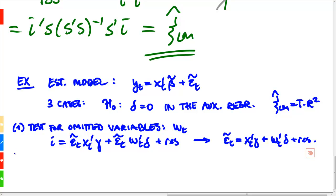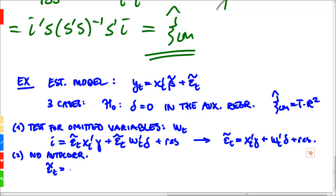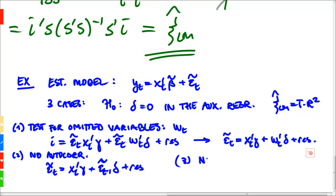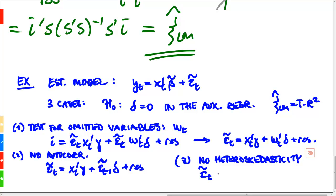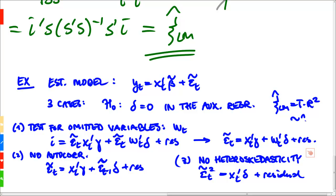We can compute in all three cases the test statistic as T·R², where R² is from the auxiliary regression. The second case is no autocorrelation, where we run the auxiliary regression ε̃_t = x_t'γ + ε̃_{t-1}δ + residual. The third case is no heteroscedasticity, where we run the auxiliary regression ε̃_t² = x_t'δ + residual. In all cases the test statistic is T·R², and under the null this is chi-square distributed with j degrees of freedom, where j is the number of restrictions we test.